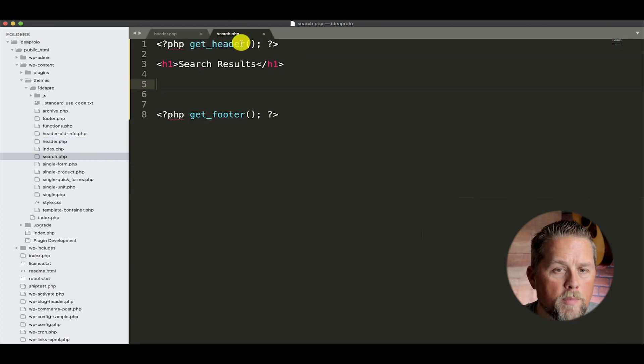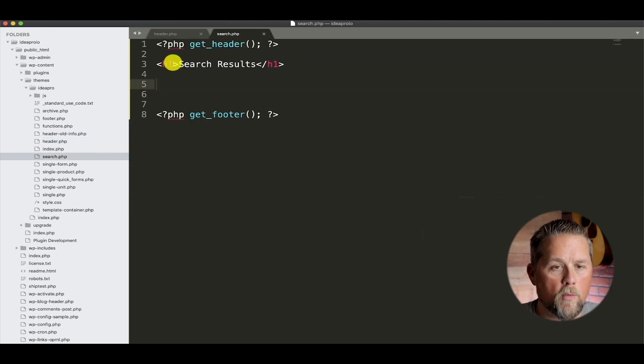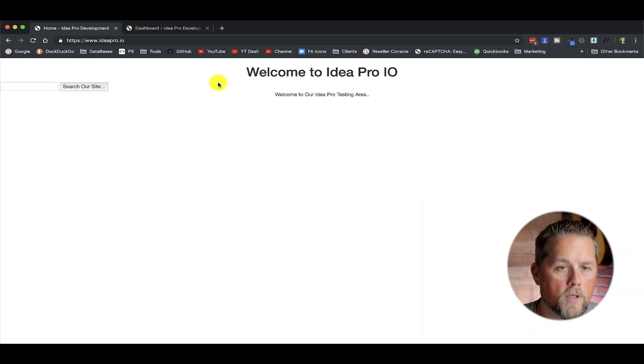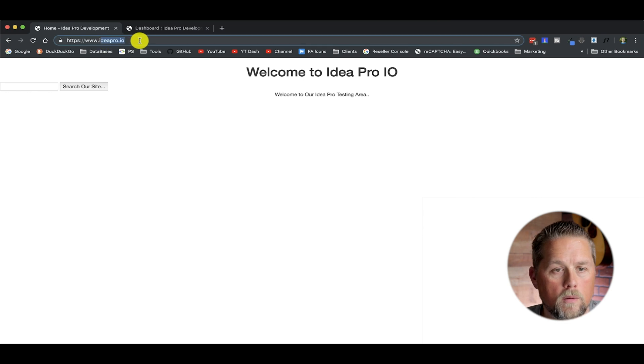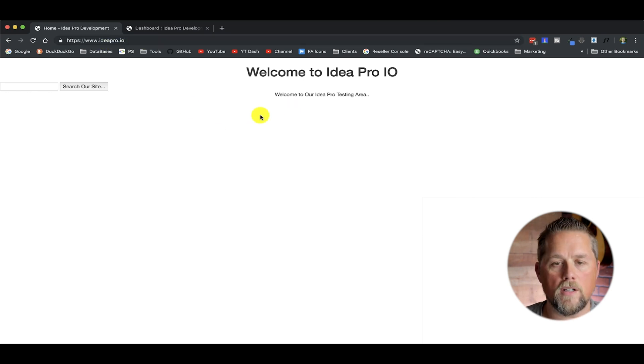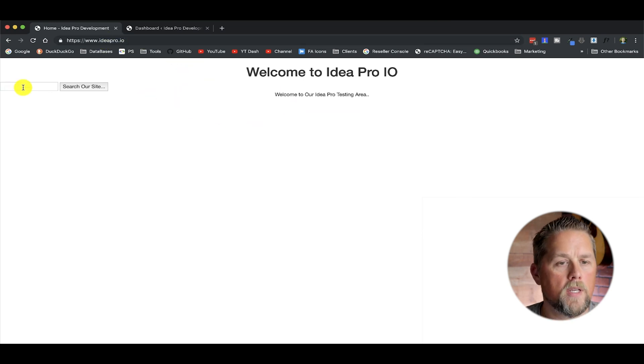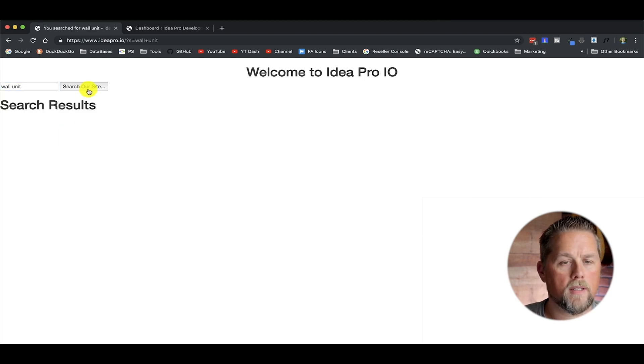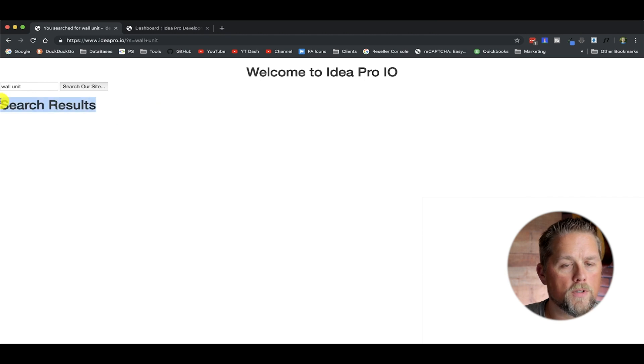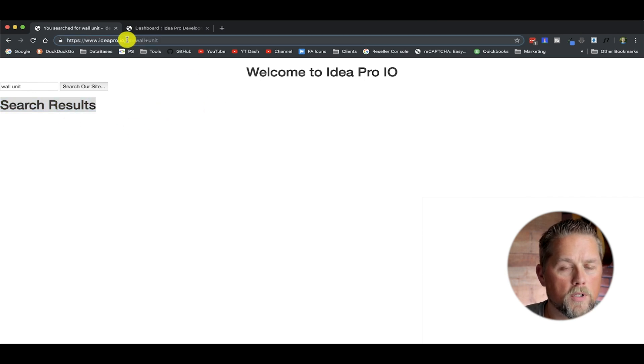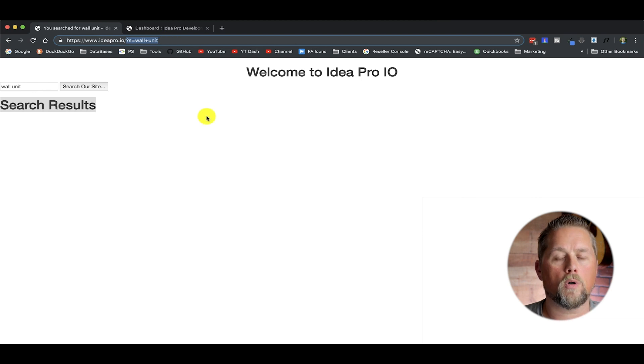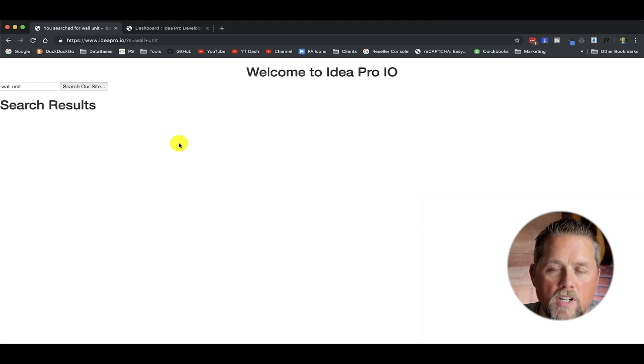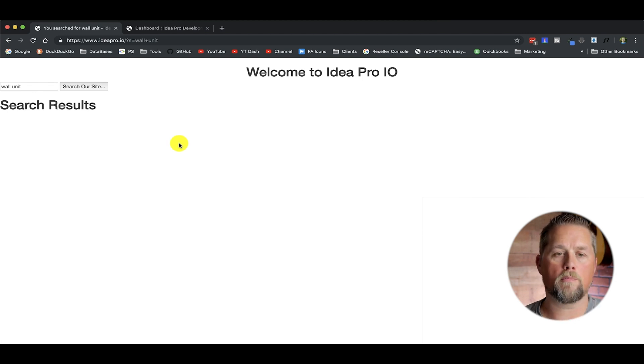And now we've built this search.php and we put an H1 in here for search results. I'll show you again how that works really quick. So we're on the homepage of ideapro.io. We're going to search for wall unit. And that takes us to the search results page. And up here in the URL, it puts question mark S equals wall plus unit. That's the default WordPress functionality, and most themes are built with that.